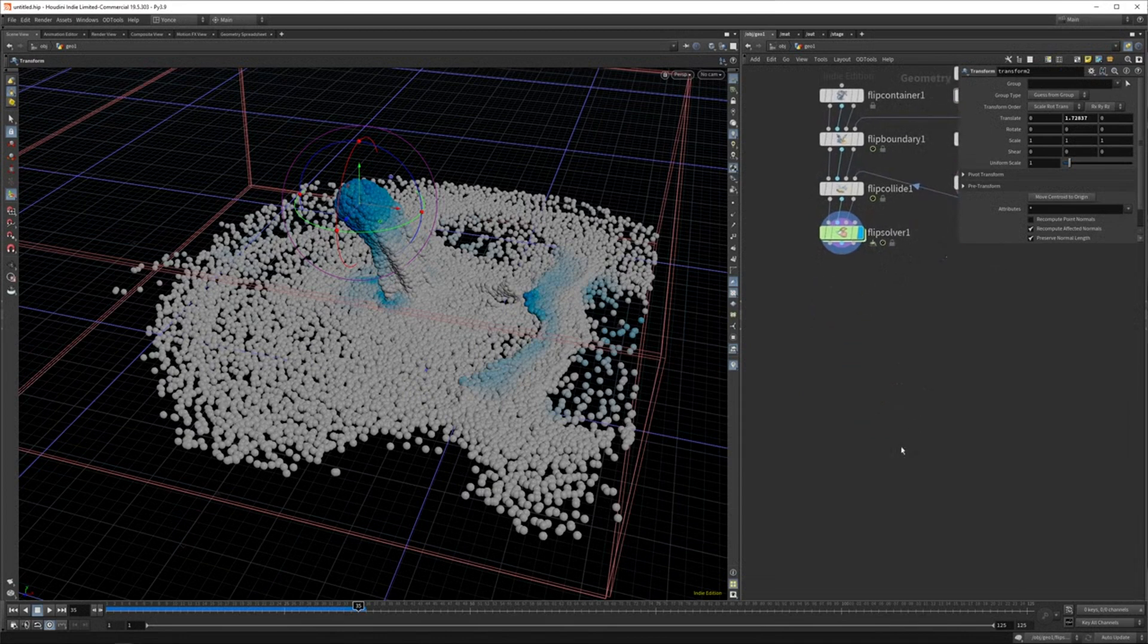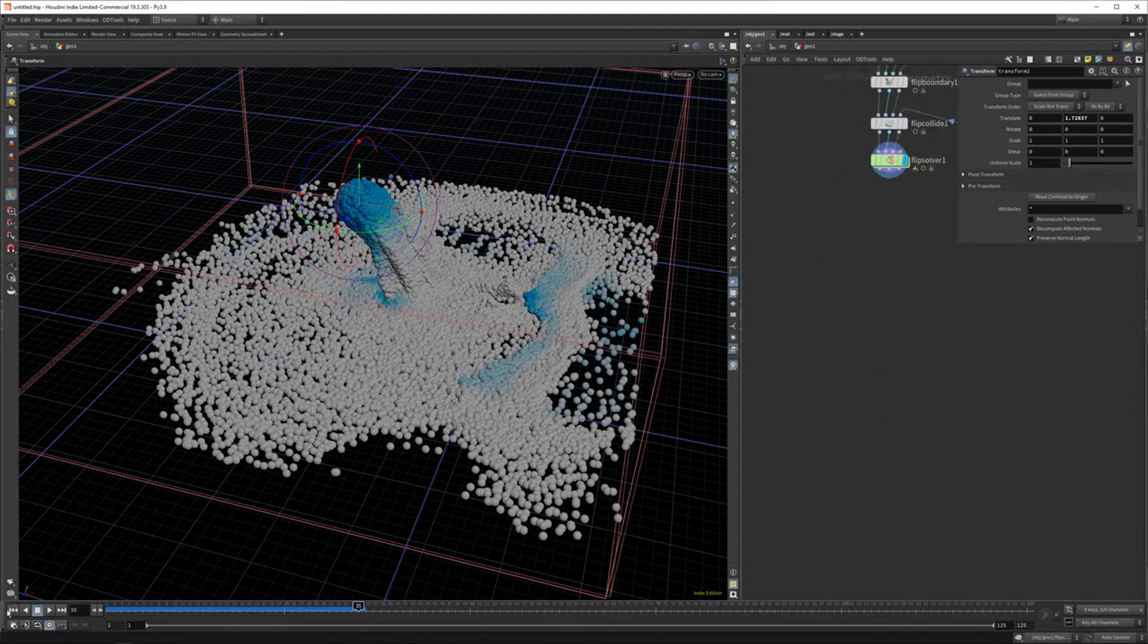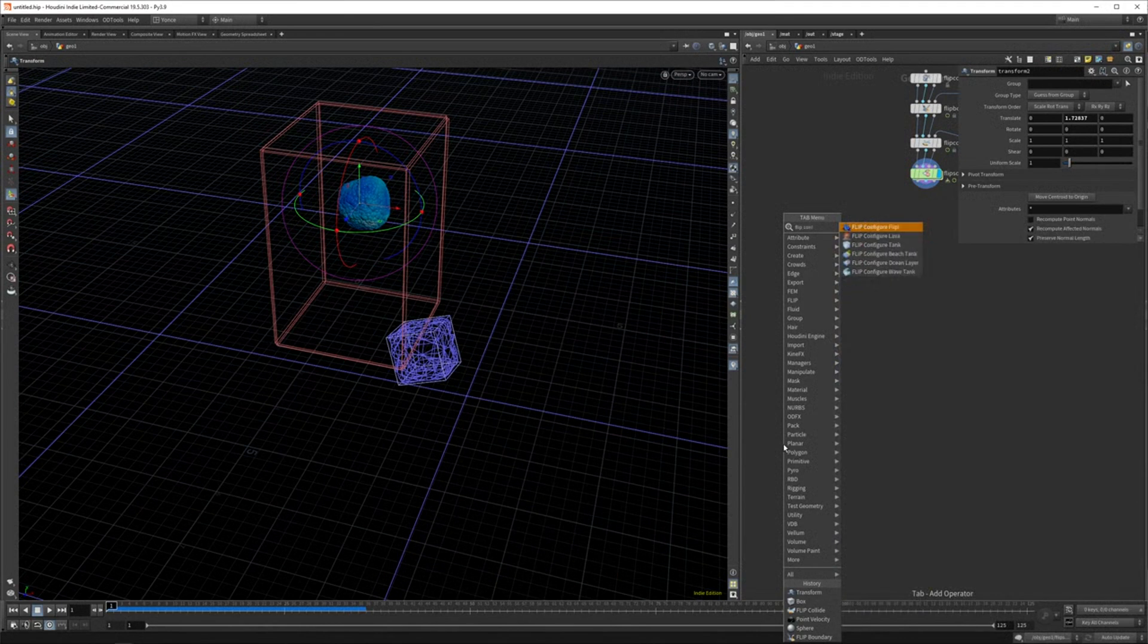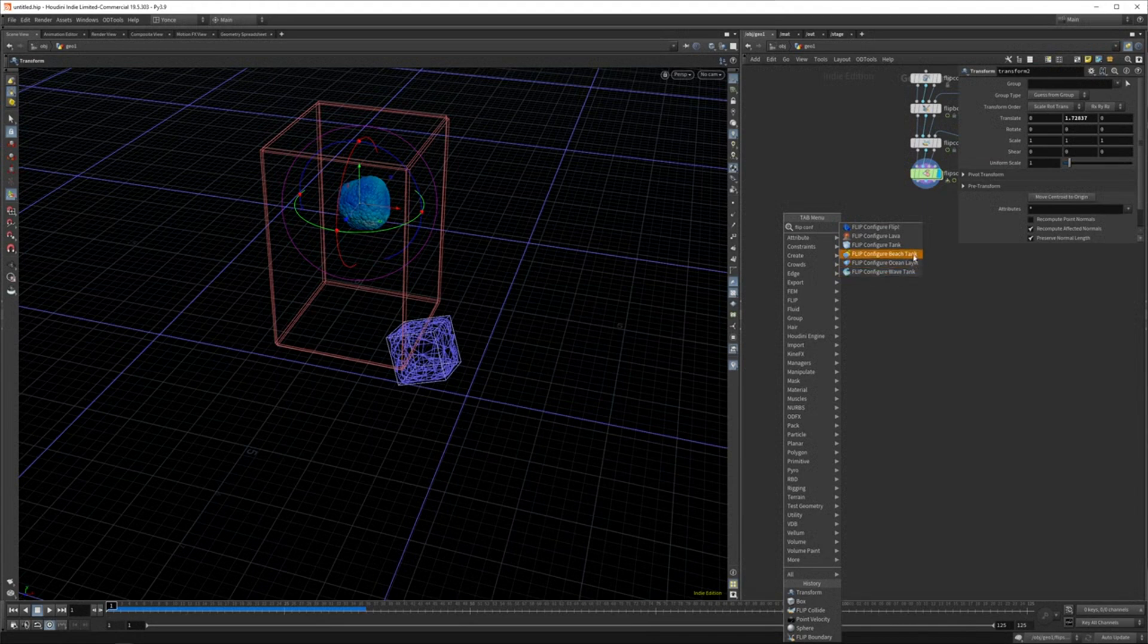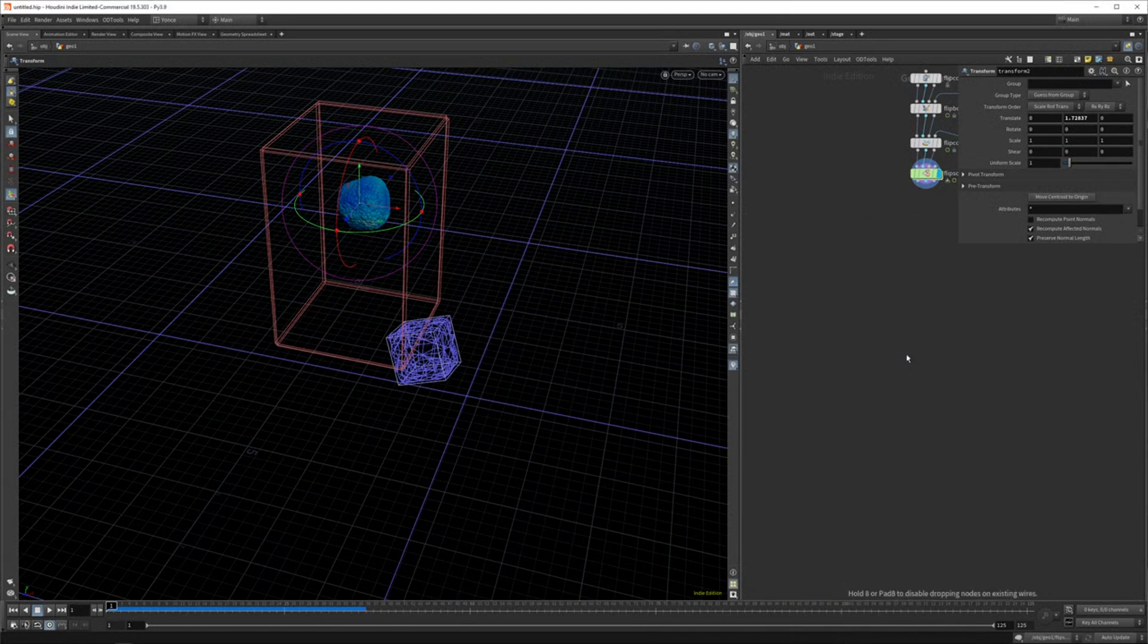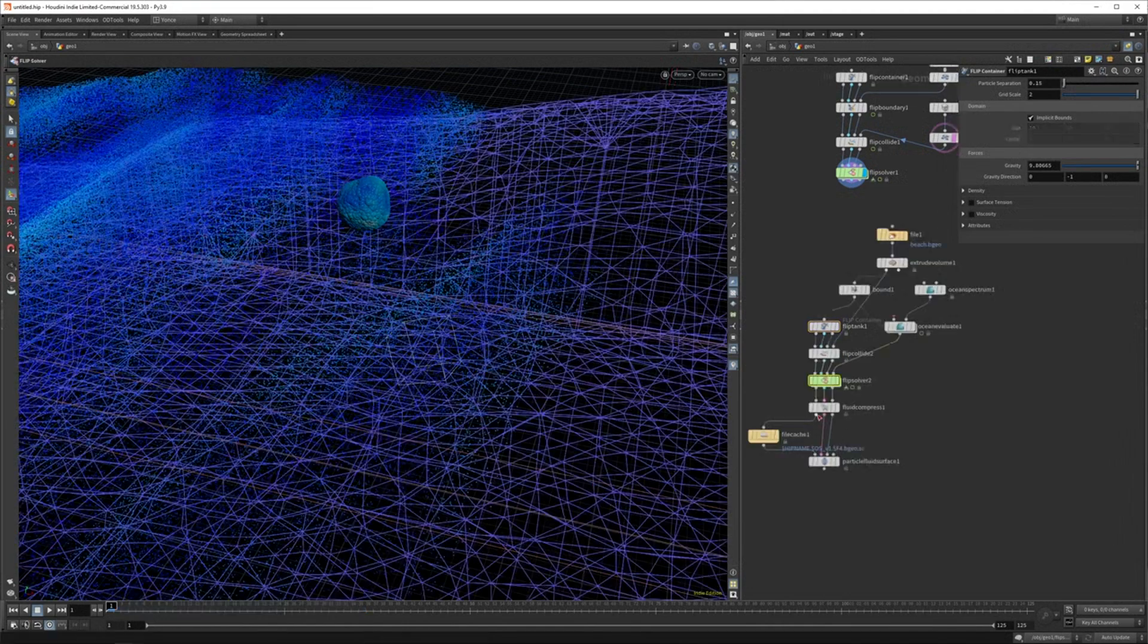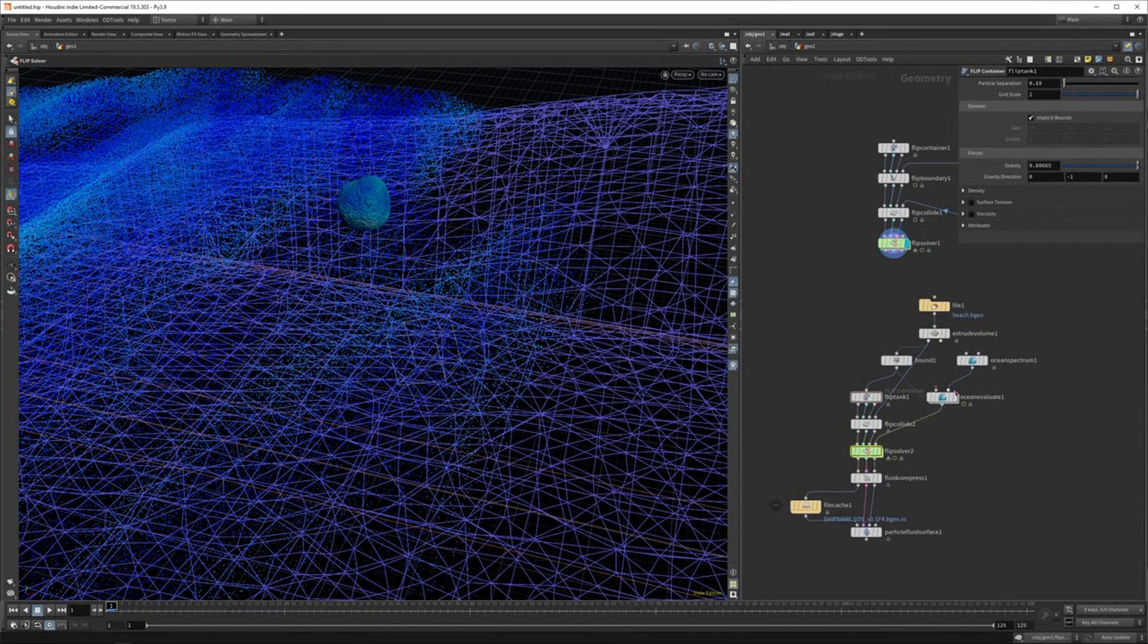Houdini added some configure files now to flip, which is really, really handy. So if you just hit flip configure, you have a few different things. So you have lava, tank, beach tank, you have all these different things. So if you drop them down, it just drops down all the notes necessary for that type of simulation.